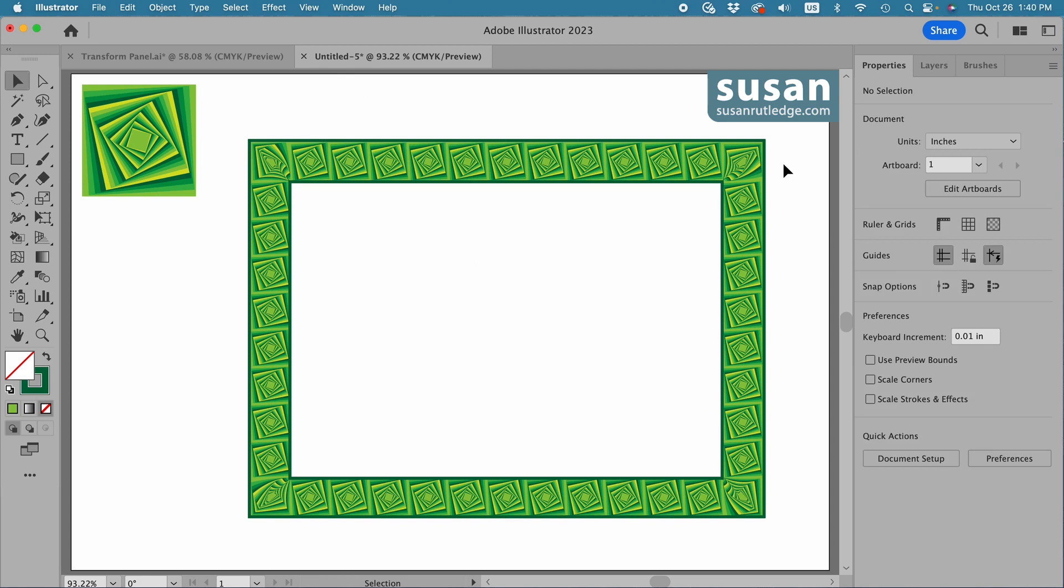I love playing with this transform effect and you can change the values and get completely different results and you don't have to use rectangles either. You can apply these transform effects to all sorts of shapes. Play with that, learn to use that live paint bucket tool, and have a lot of fun creating some new designs.